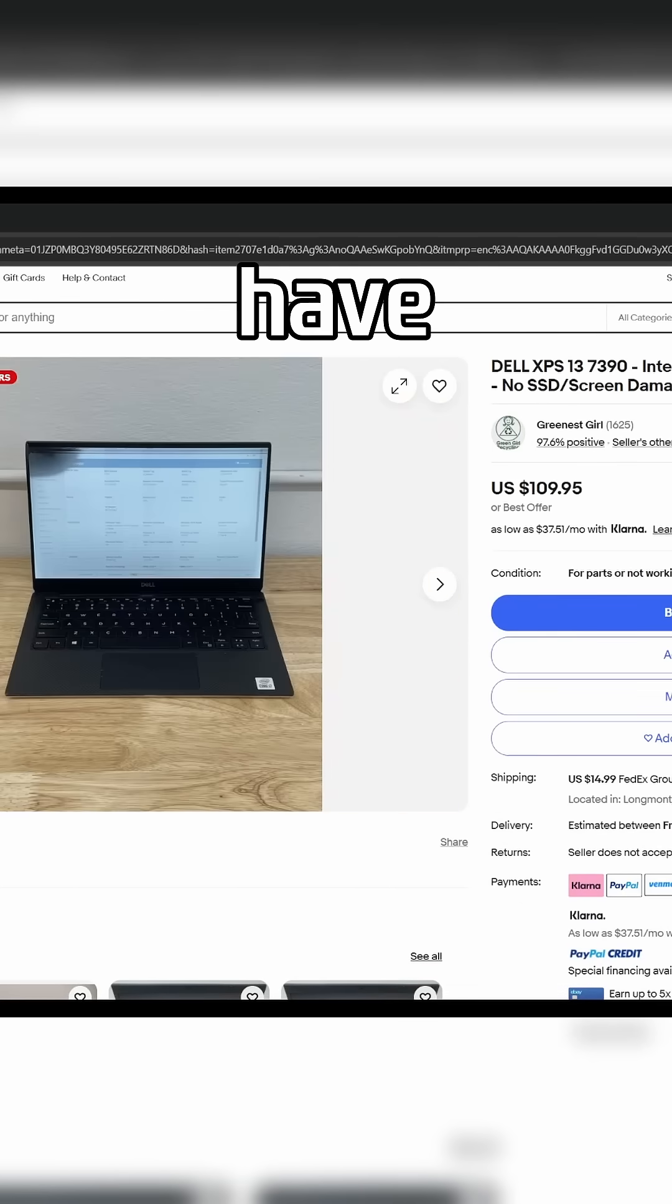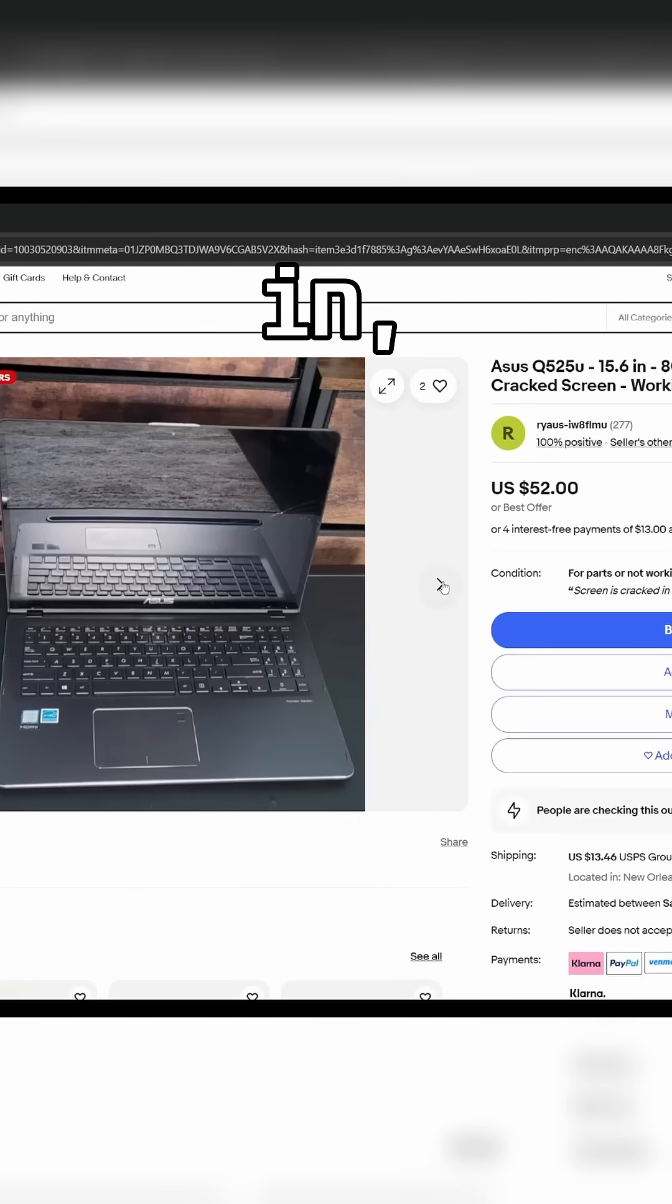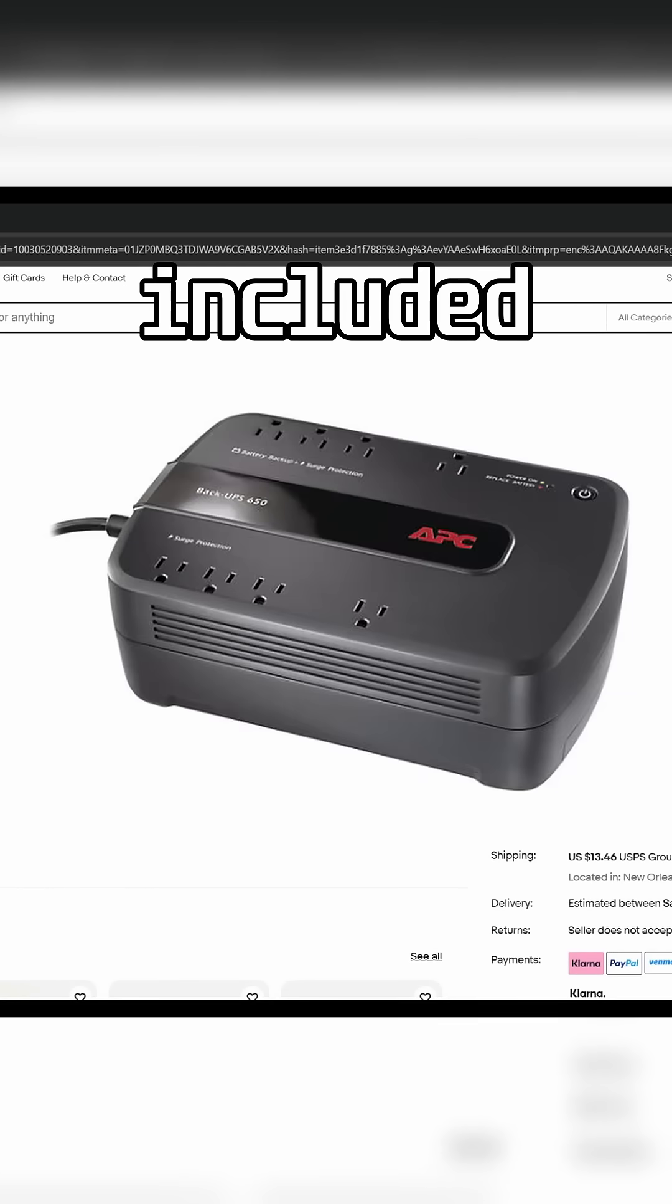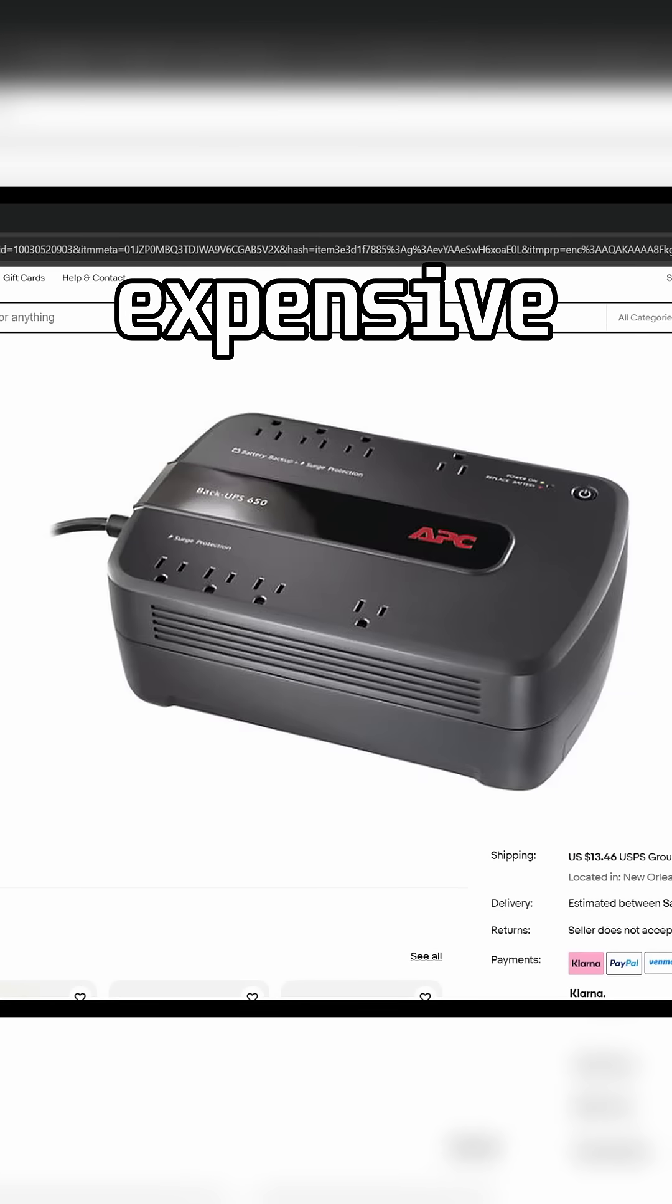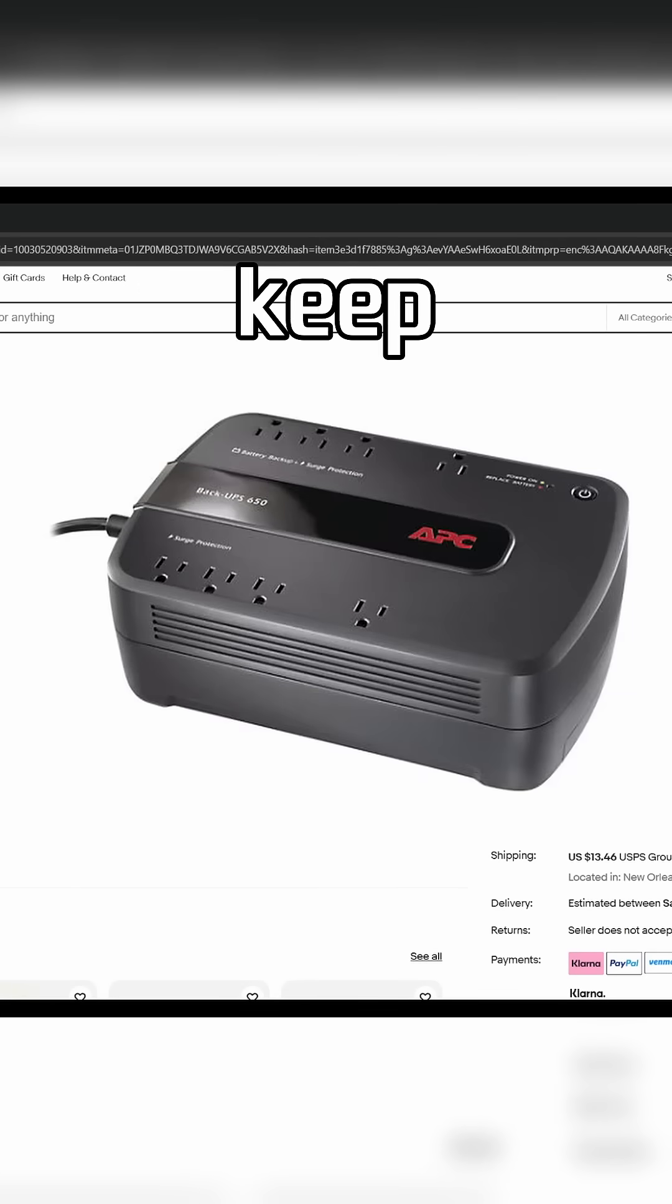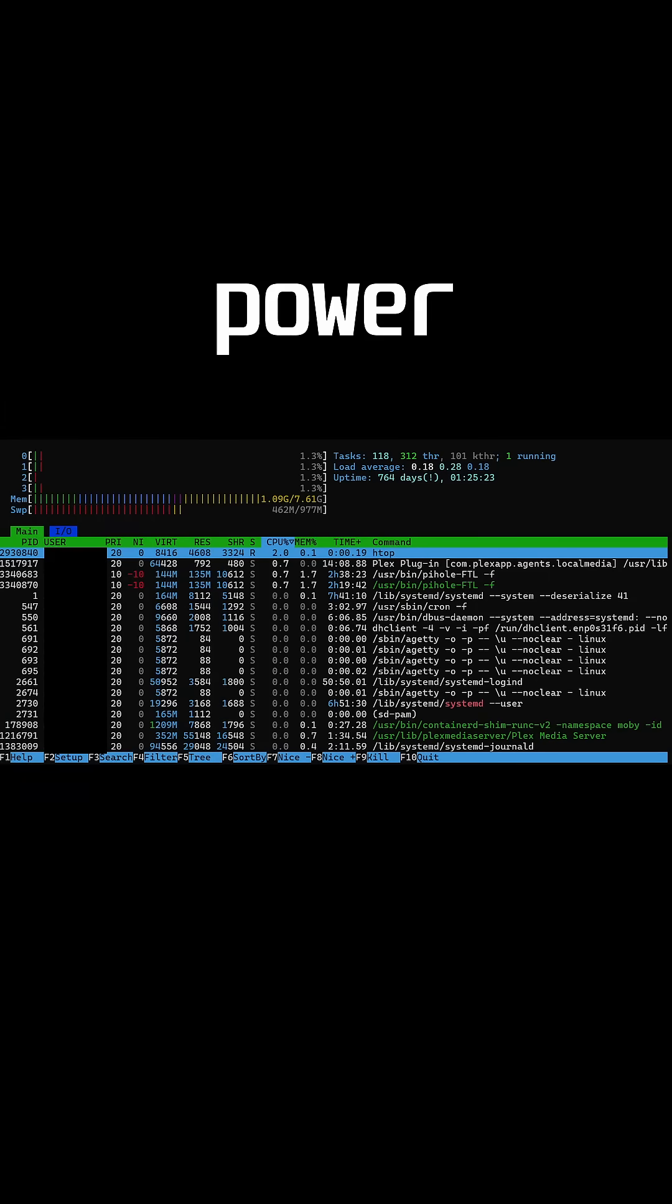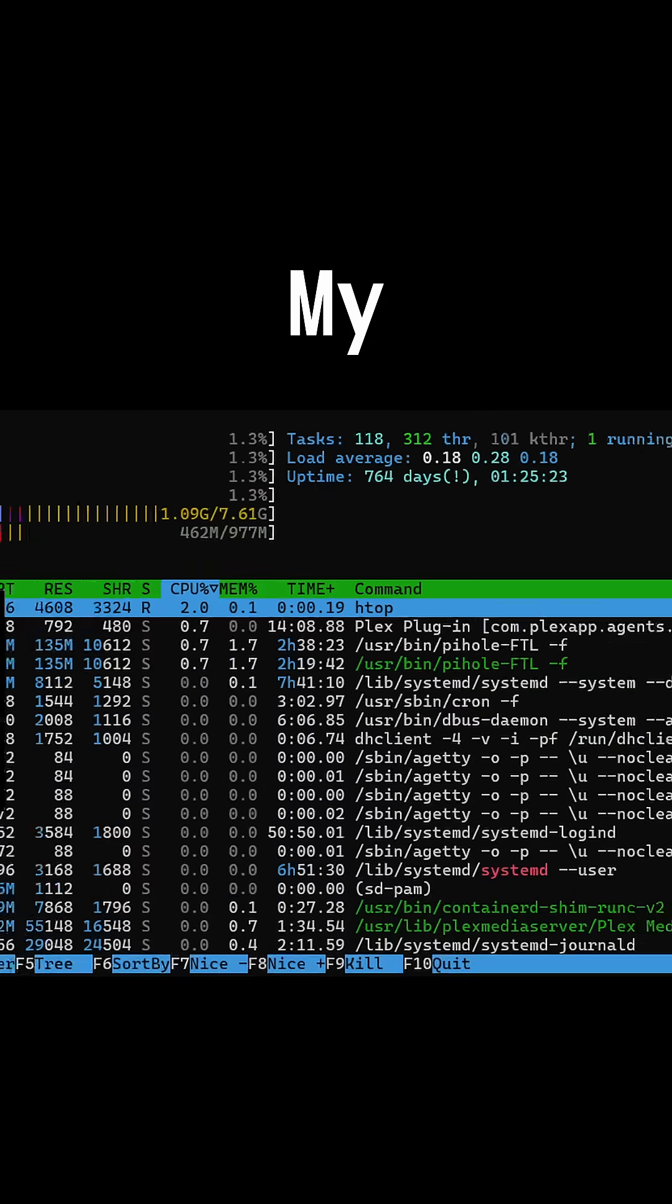The best part? Because laptops have batteries built in, you get a UPS included for free. No need to buy an expensive battery backup to keep your server up when the power goes out.